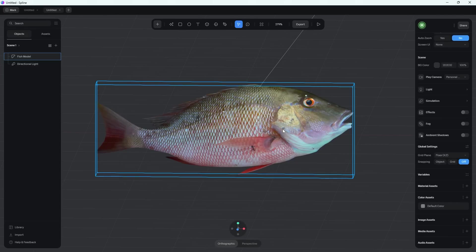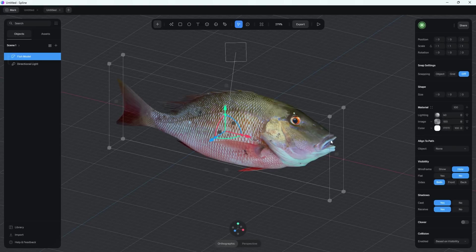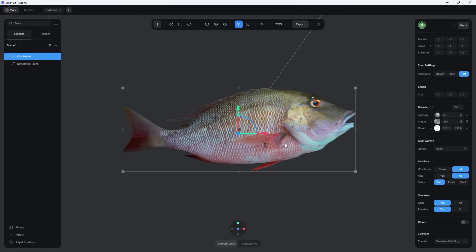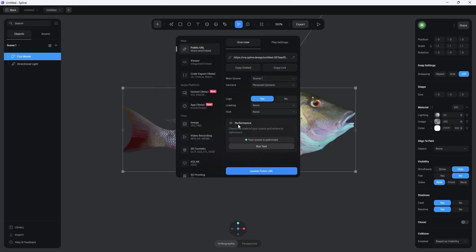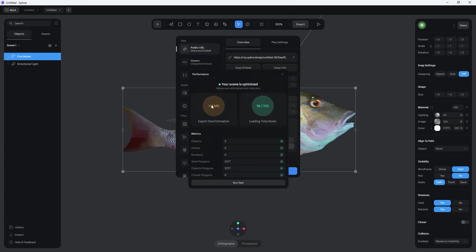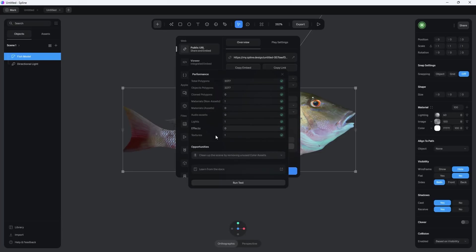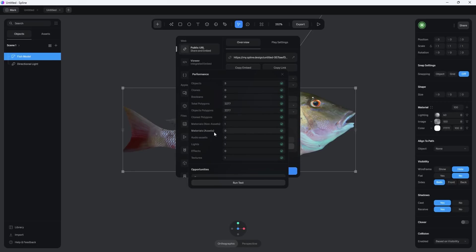If you want to understand how the image wraps around the model, click on the fish and look under Material — you'll see the embedded image from the GLB file. For optimization, click the Export button and under the Performance tab, hit 'Run Test' to see how big the scene will render. Embedding this fish on a website comes out to about one megabyte. If the texture size is too heavy, you could manually replace the image with a lower-res one or change it to a flat color to reduce the size.